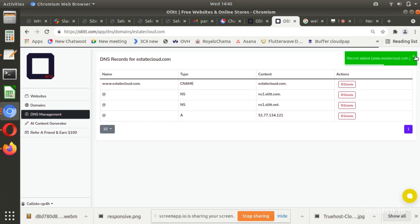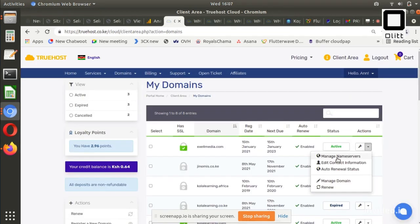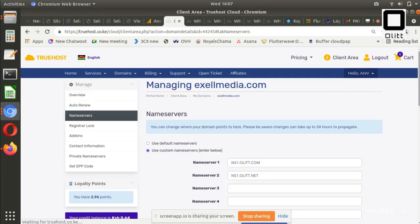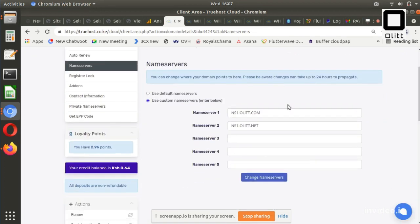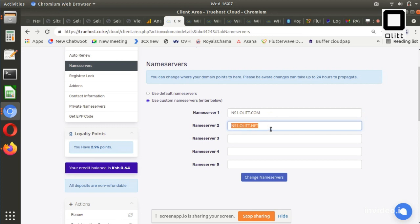Now your domain DNS records are successfully added. Now return to the Domain Company to change nameservers. Select Domain Name, click Manage Nameservers, and enter new nameservers as ns1.alet.com and ns2.alet.net. Save changes.